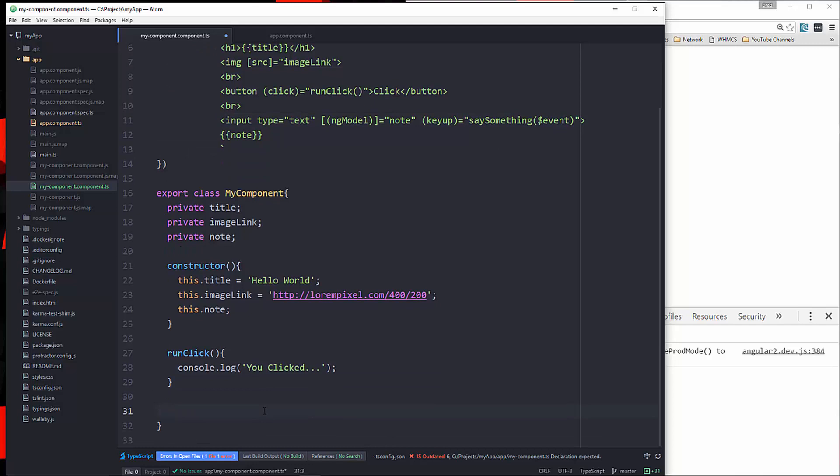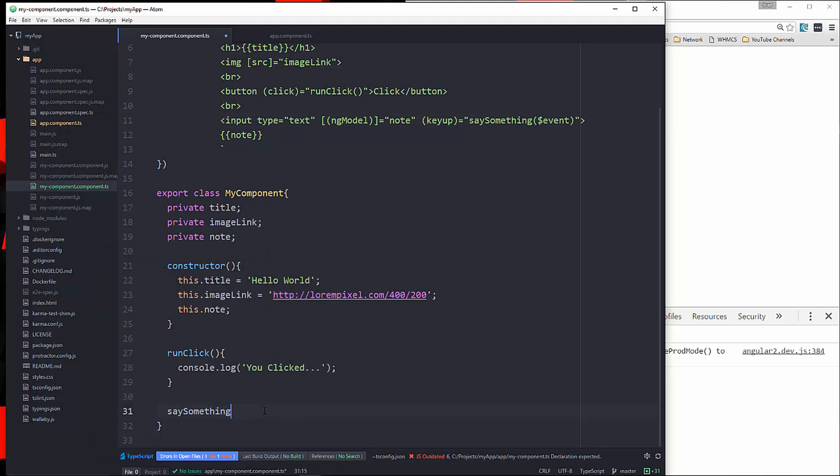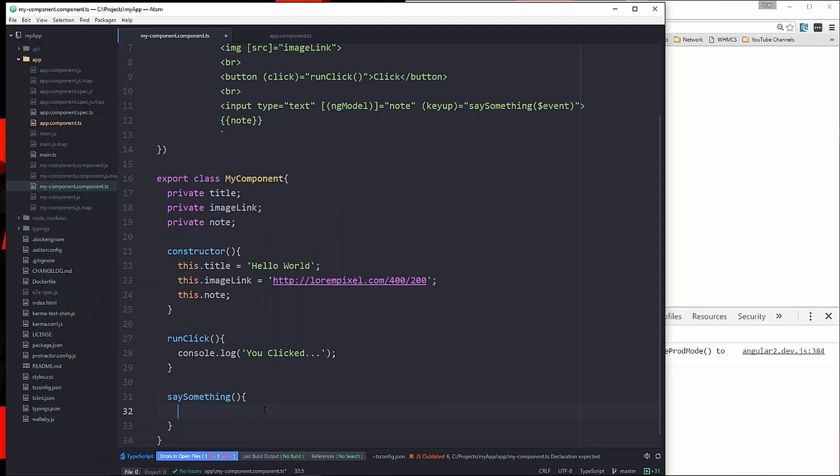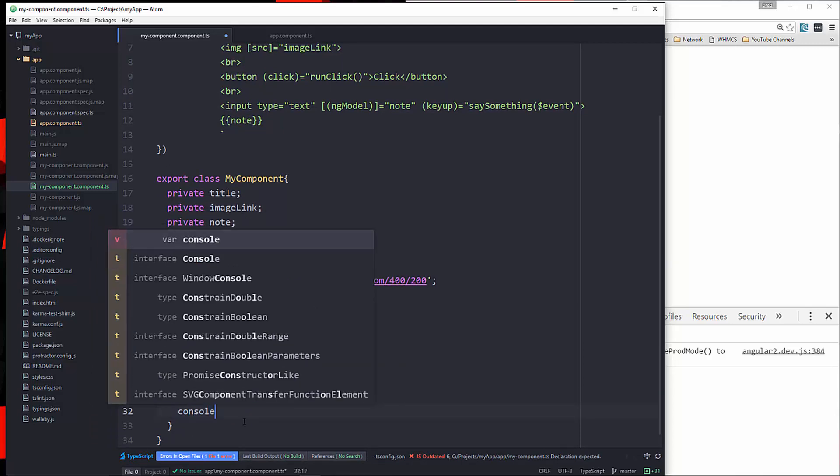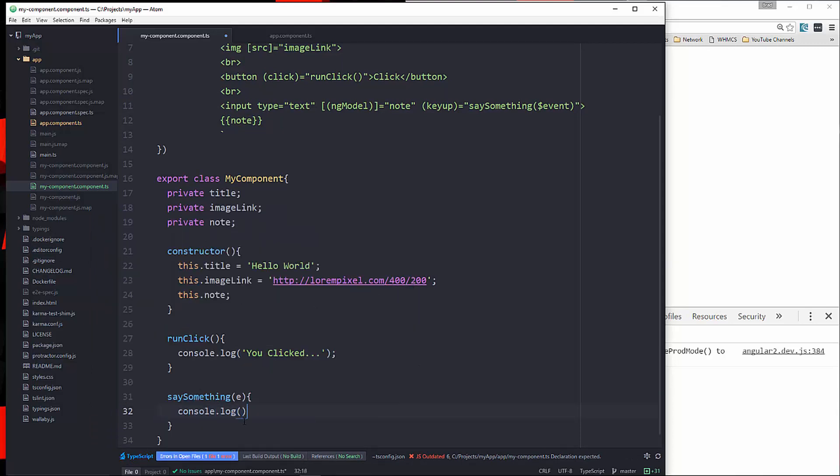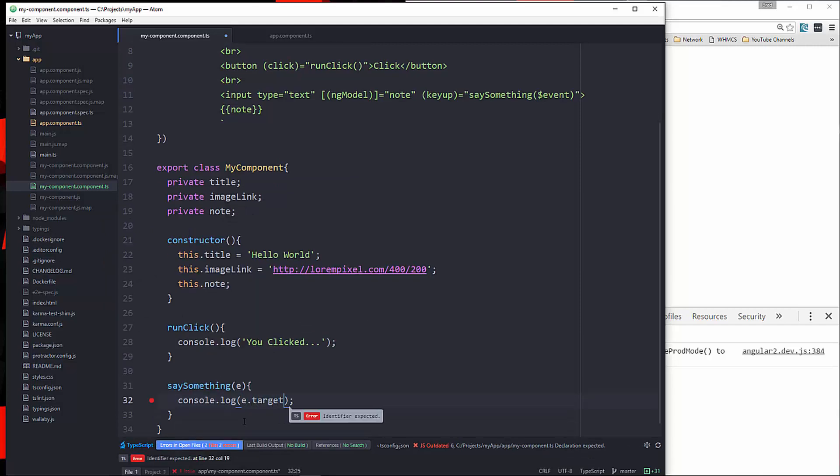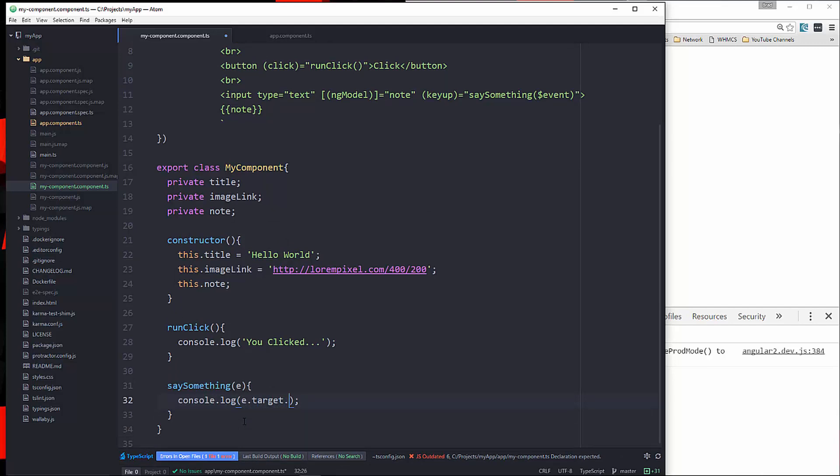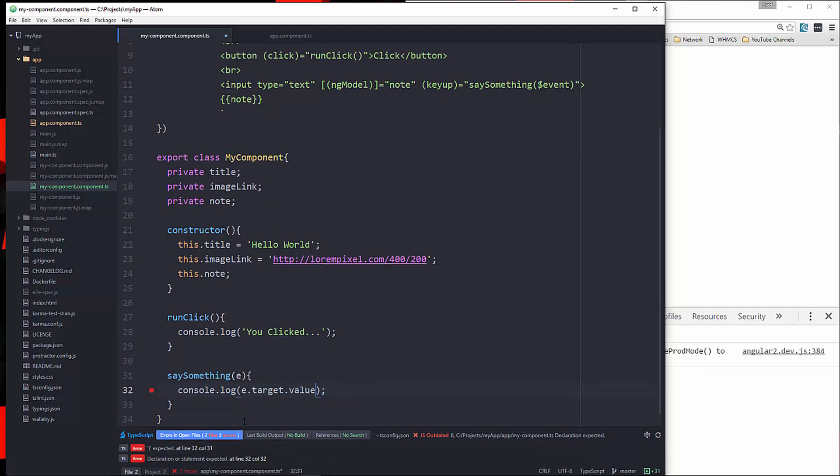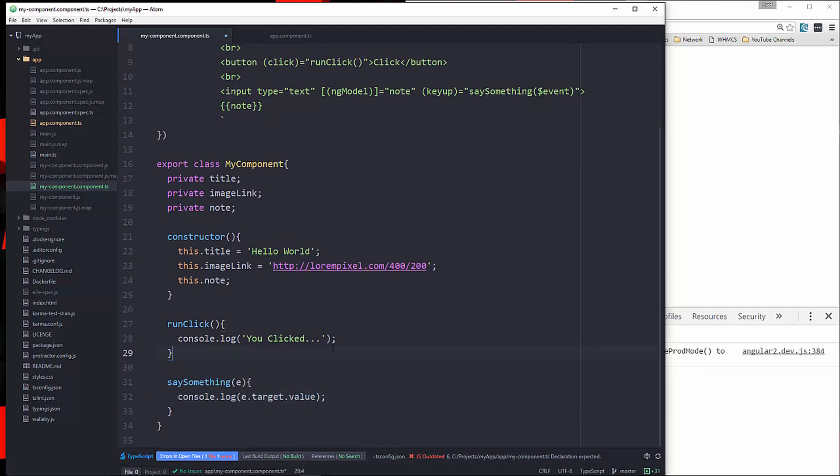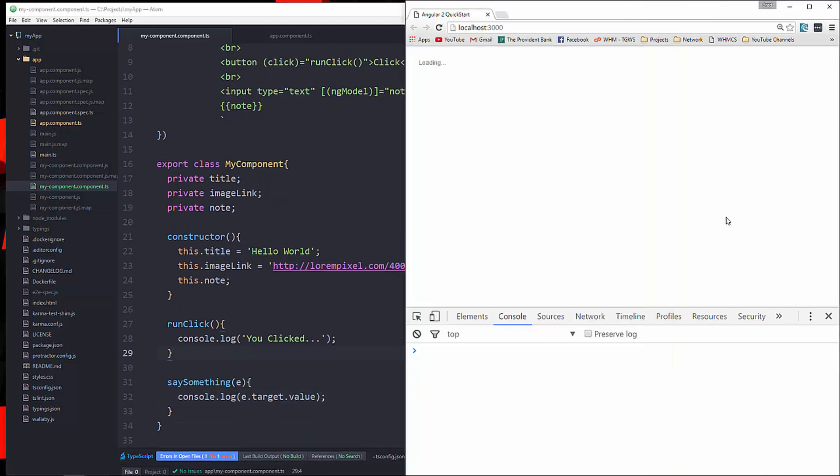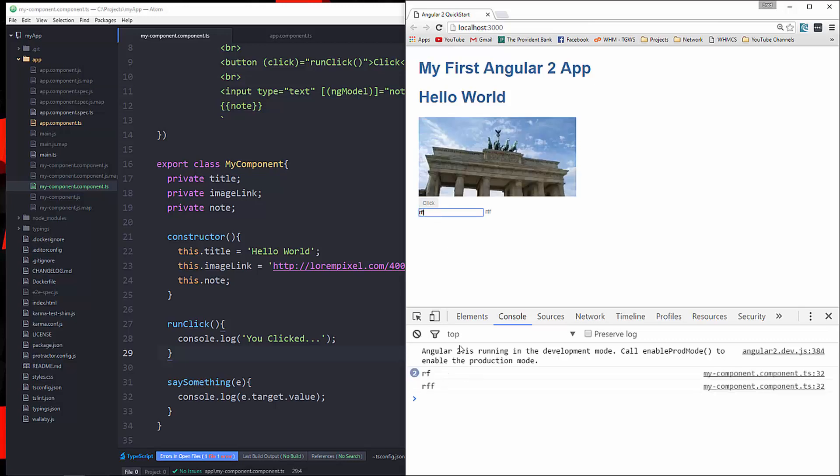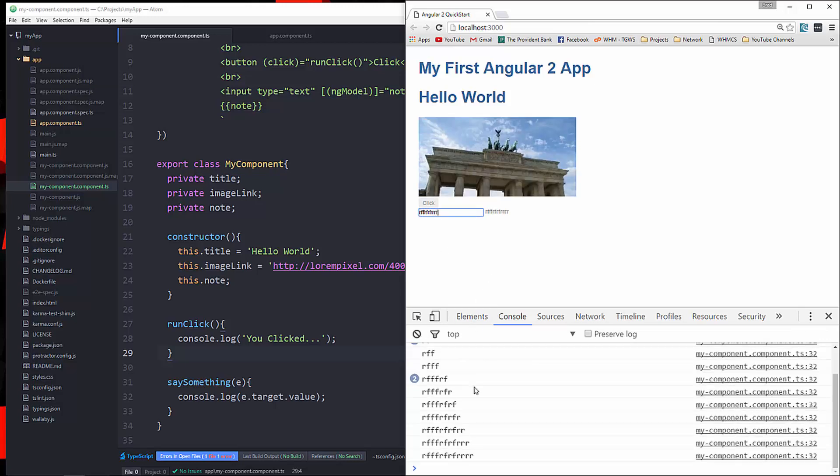Save it. And now when I start typing, you can see down in the console, it logs every time I push a key in, every time I key up.